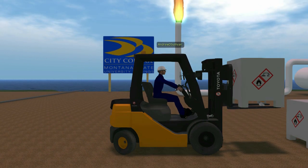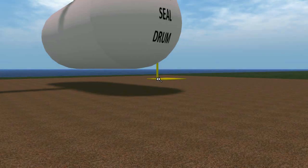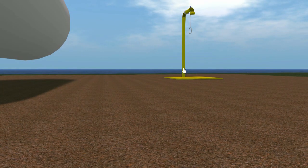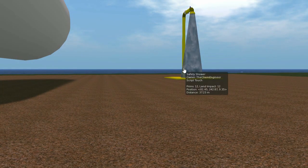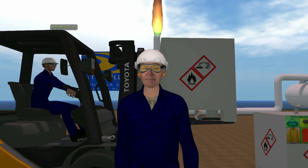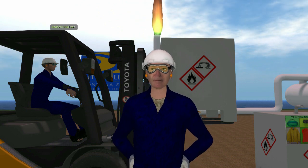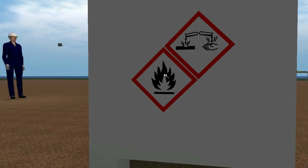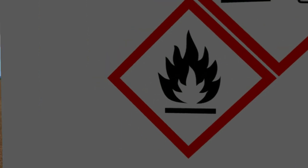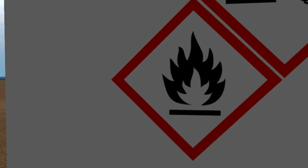The chemical was a low flash material, like gasoline. The material pooled on the ground near the running fork truck, which was a potential ignition source. The chemical did not ignite, but ignition is a plausible scenario that would have made this event much worse.